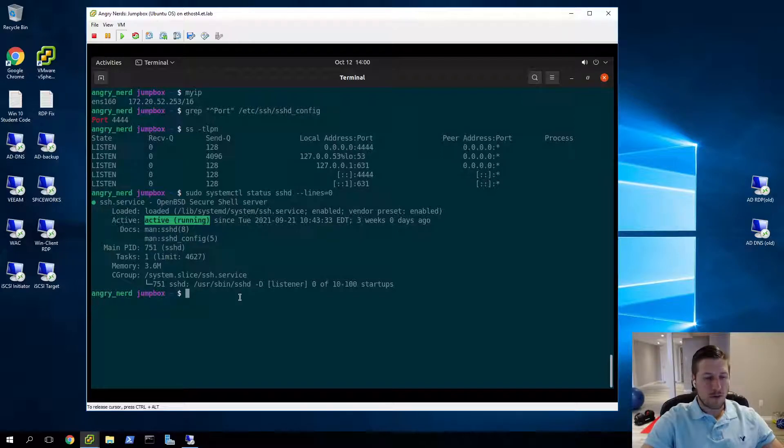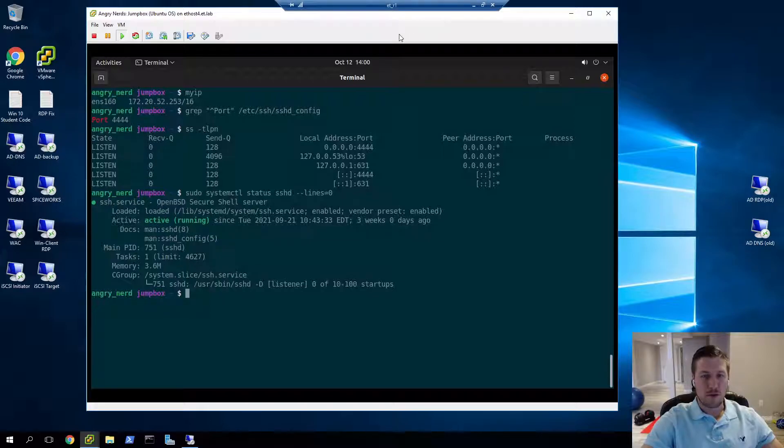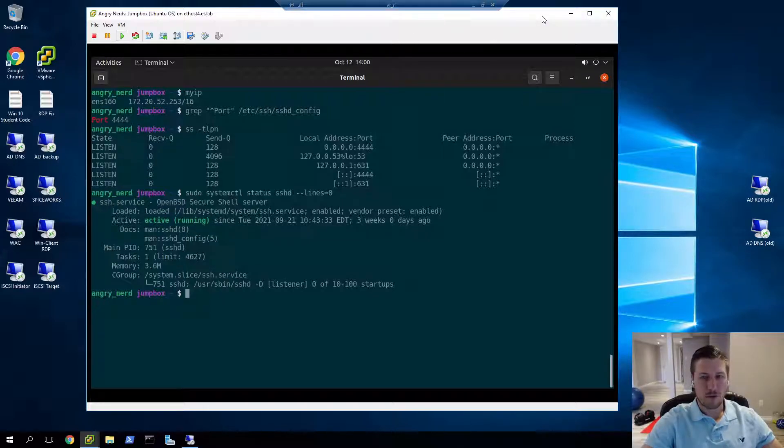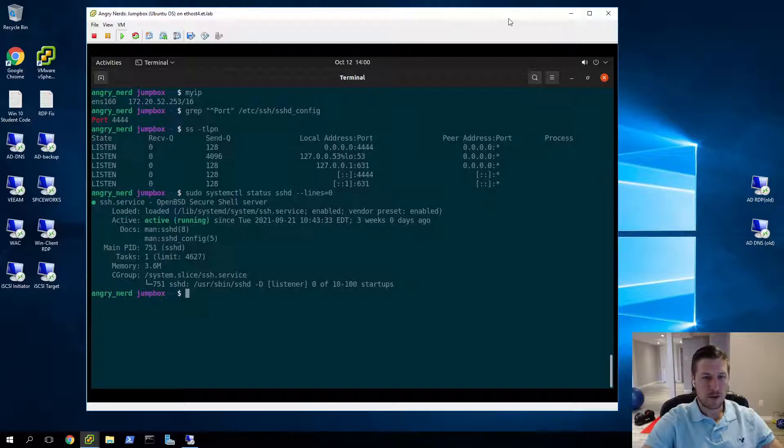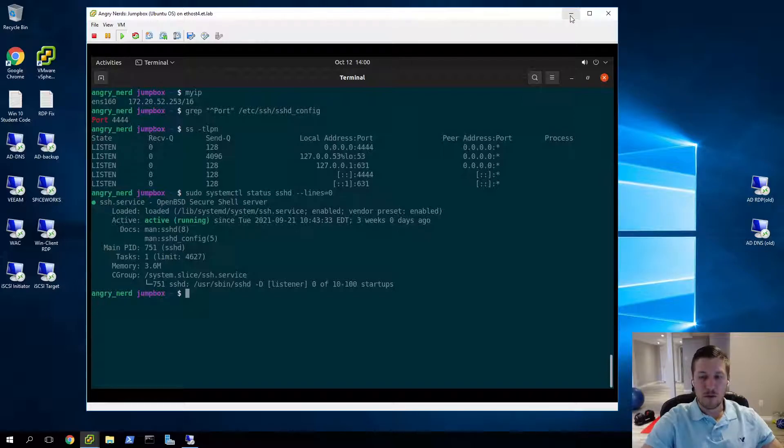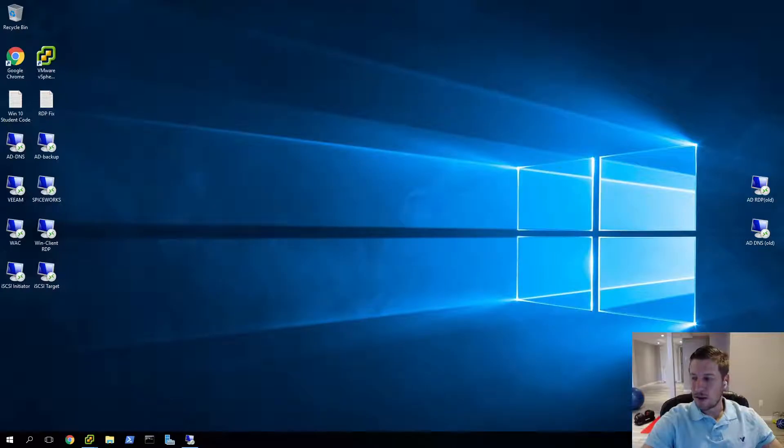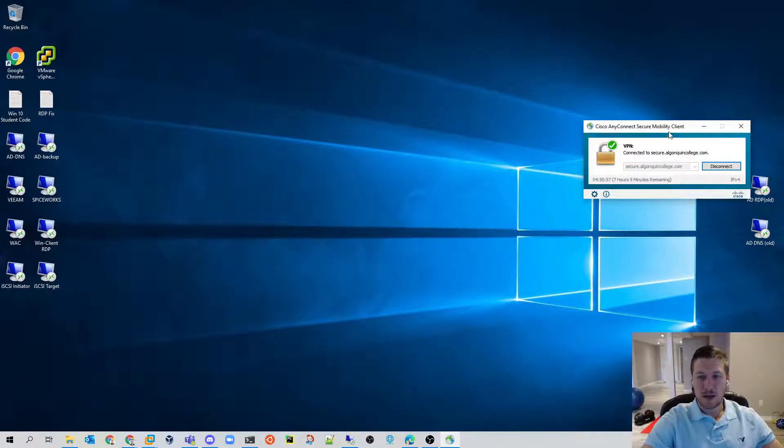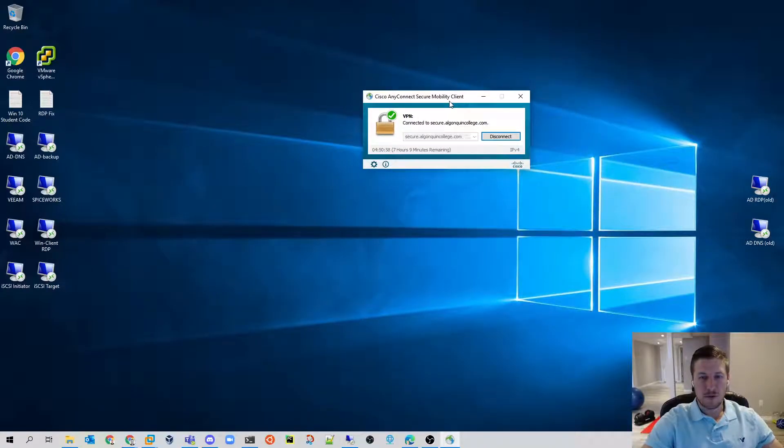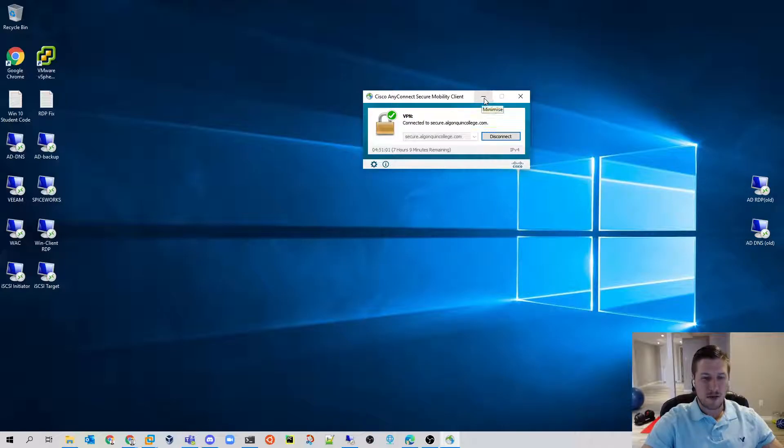Once you have this all set up, you need to message your emerging tech instructor, let him know what the IP address of your server and the port number are that you want him to forward to so that you can actually log in remotely. You will need your VPN enabled for this so that it can resolve the names and access the internal resources at the school.